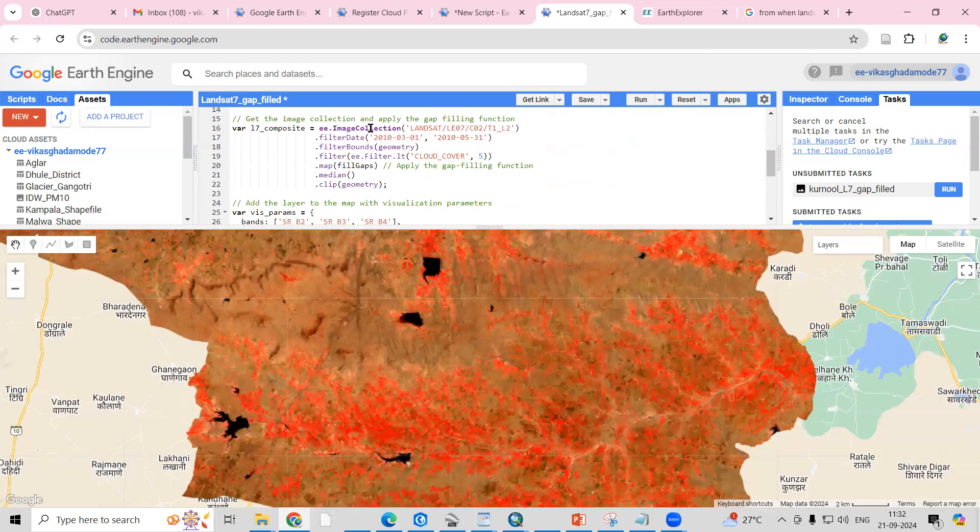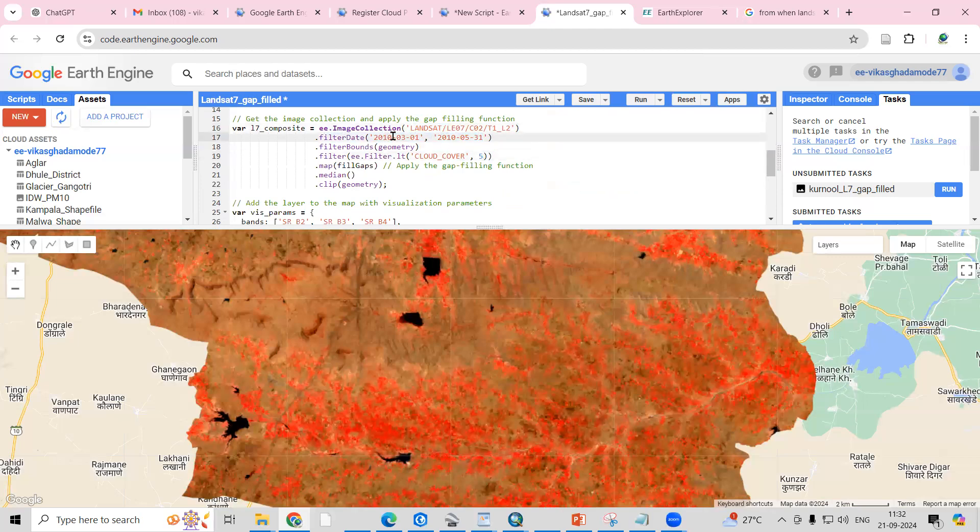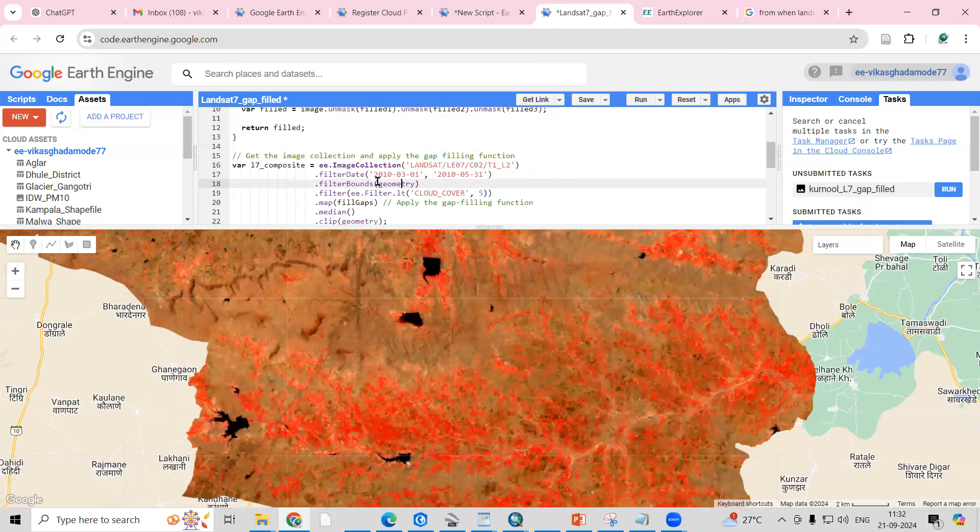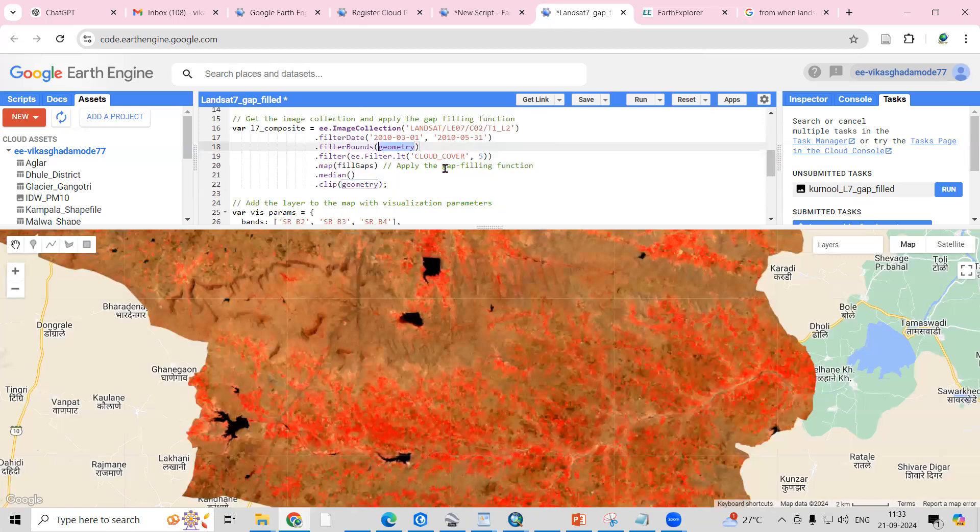After that, we need to select the image. This is the image collection—Landsat 7 I have selected. This is the date for which I'm interested to fill, 2010. This filterBounds geometry will limit the image to my area of interest, my study area.